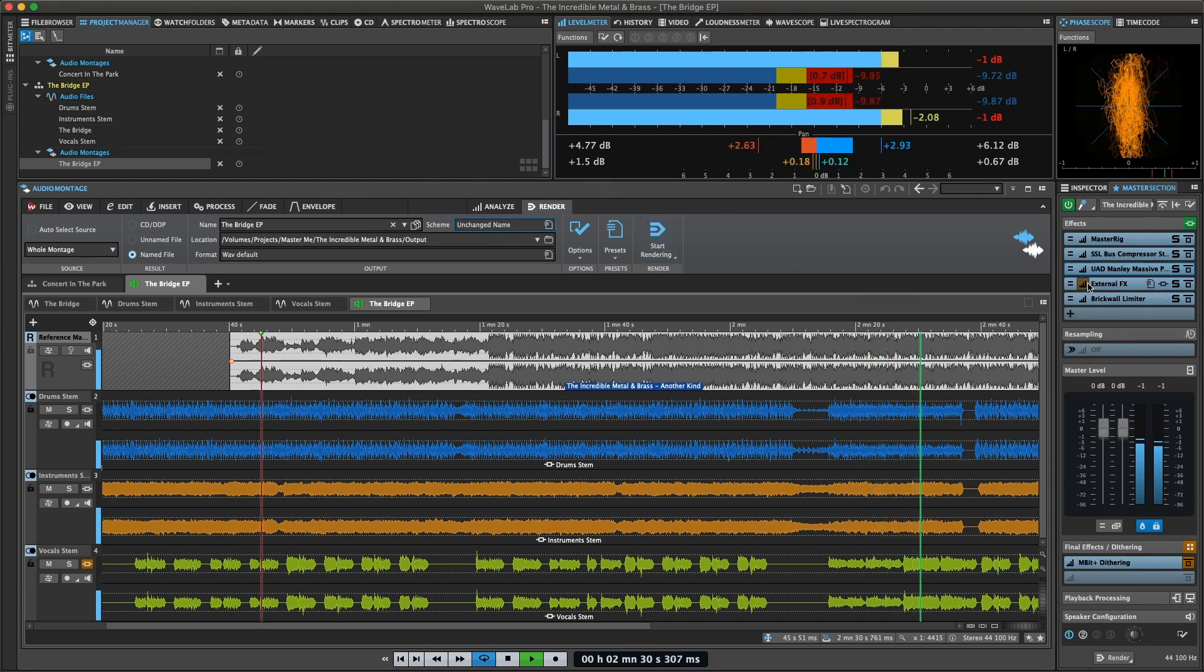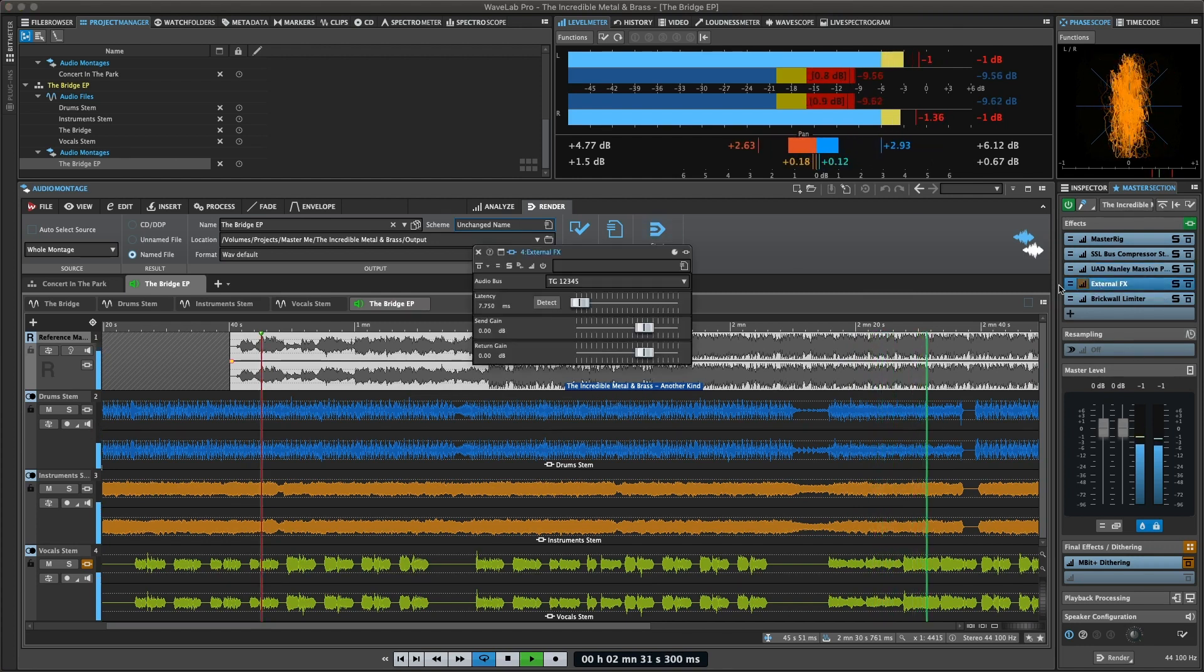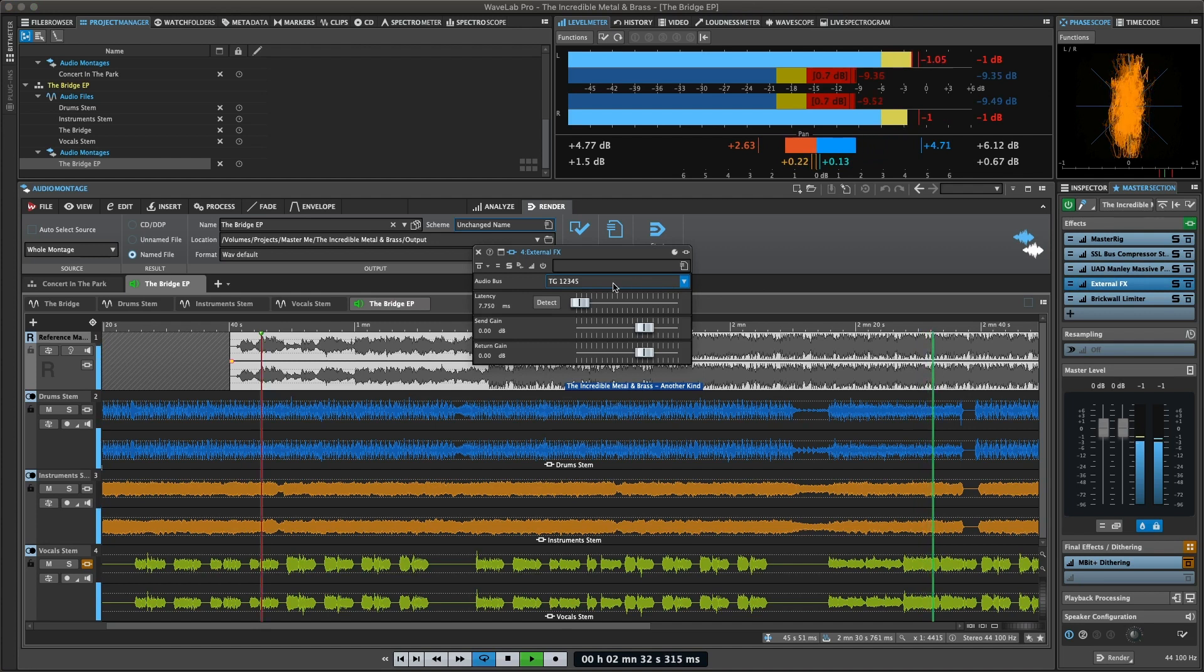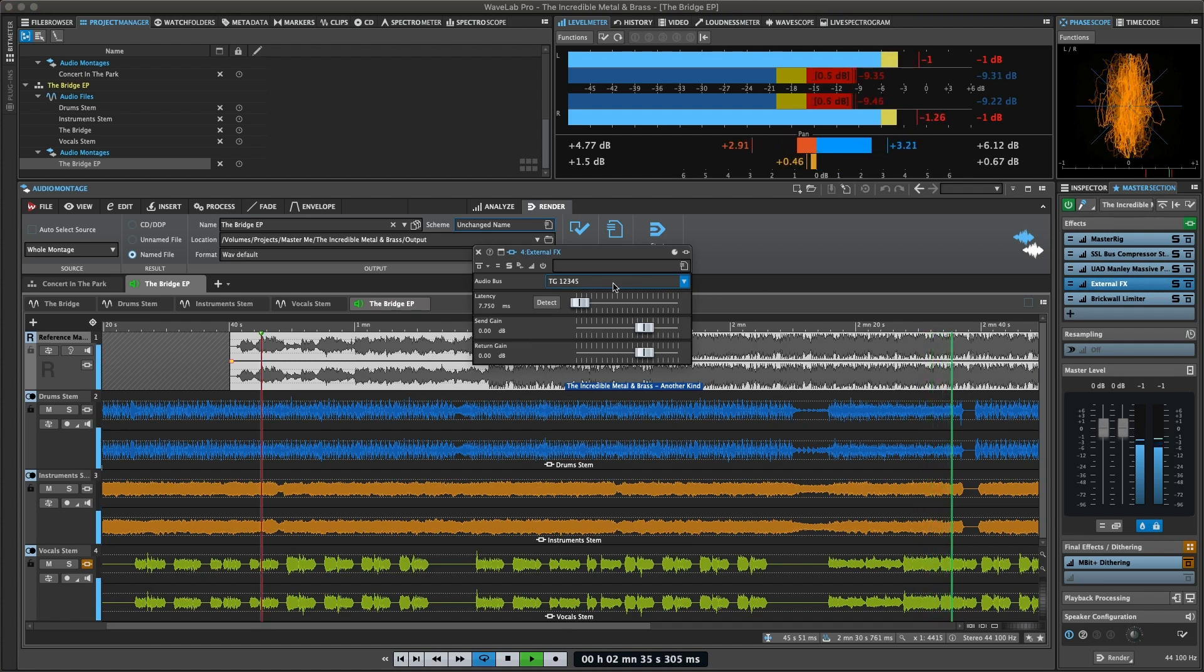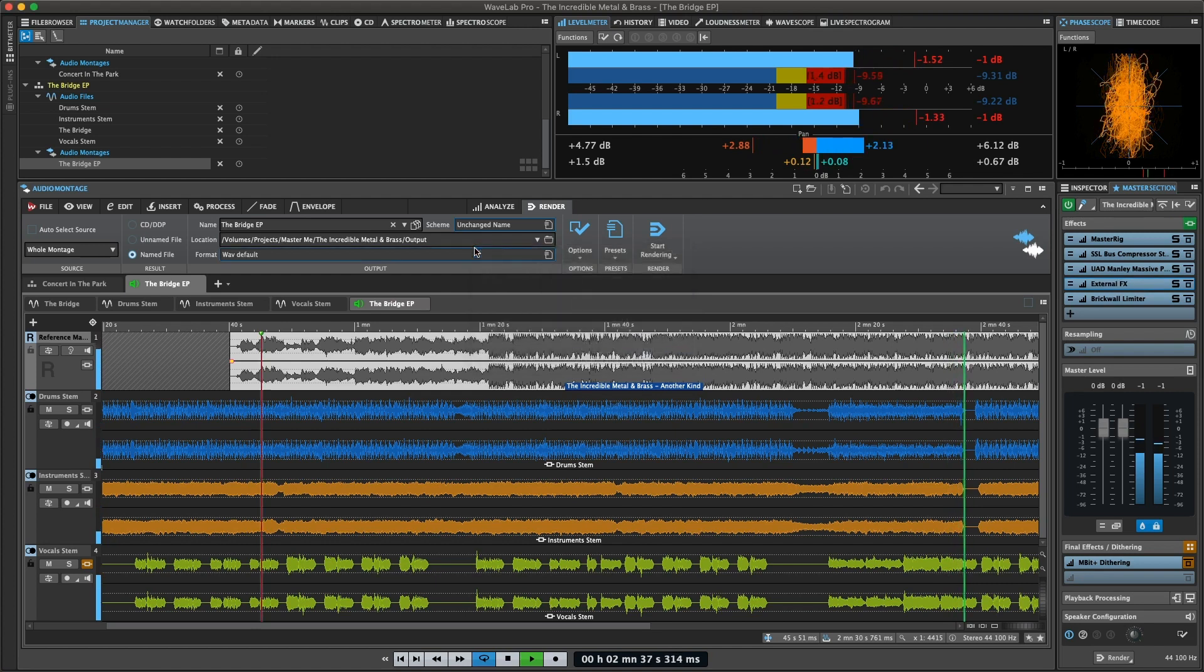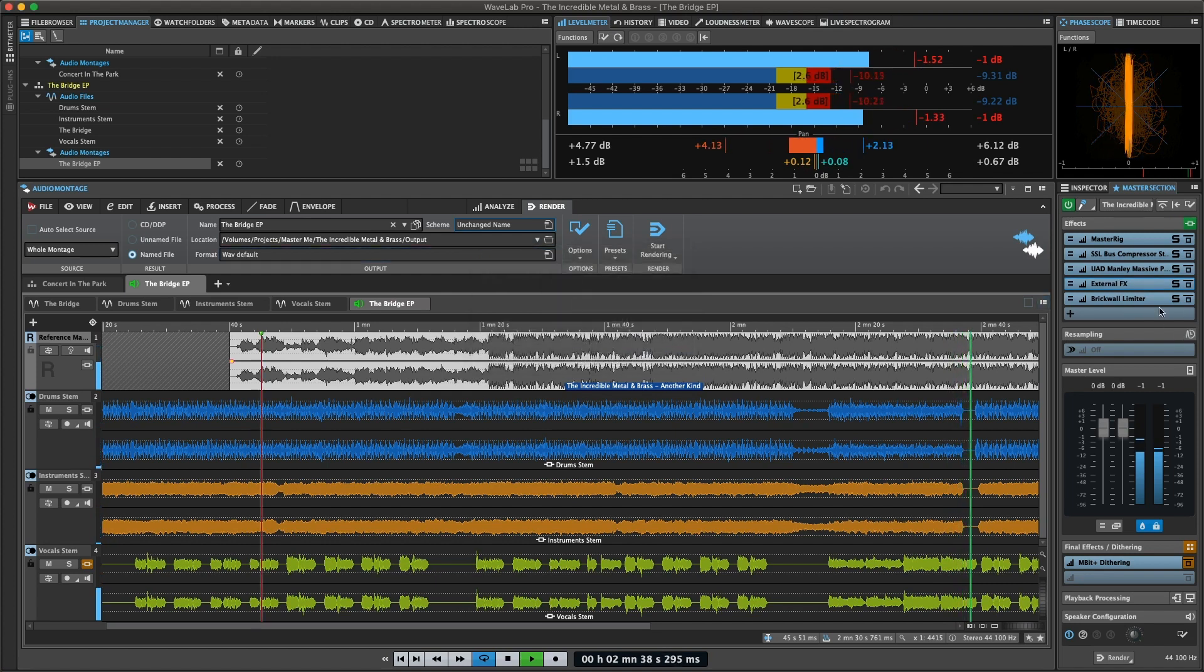You can also integrate outboard gear using the external effects plugin to send to and receive audio from devices such as an analog EQ.